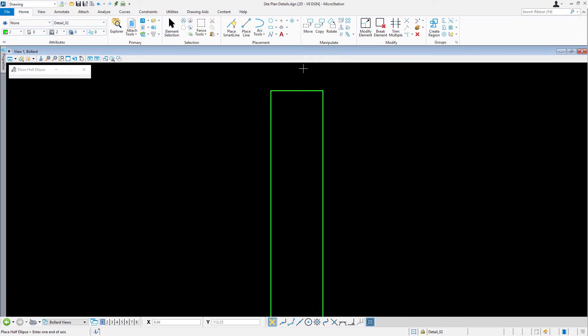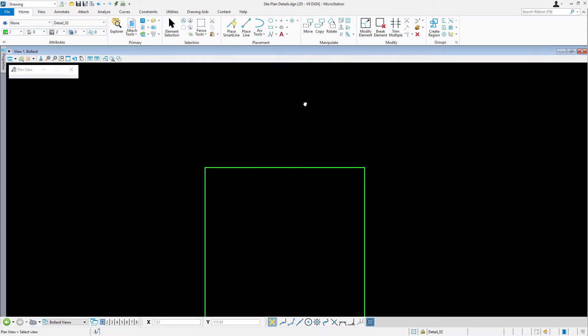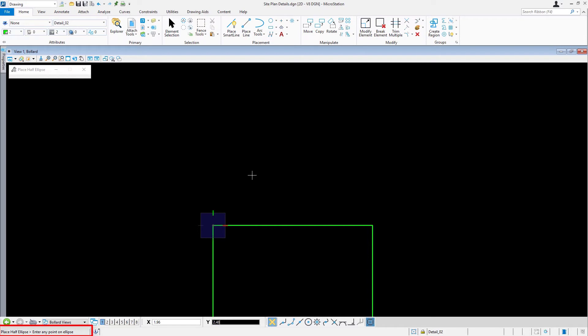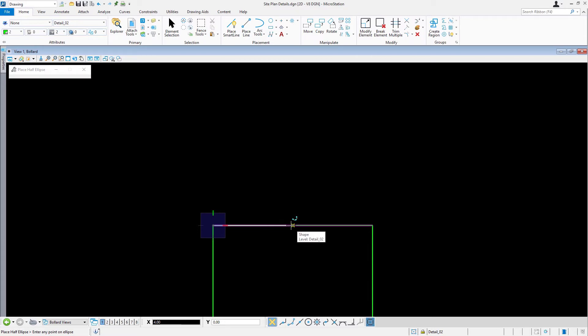Using AccuSnap, begin placing the ellipse at the upper corner of the bollard with a data point. You will be prompted to enter any point on the ellipse. Move your cursor to this location using AccuSnap to precisely locate the midpoint.